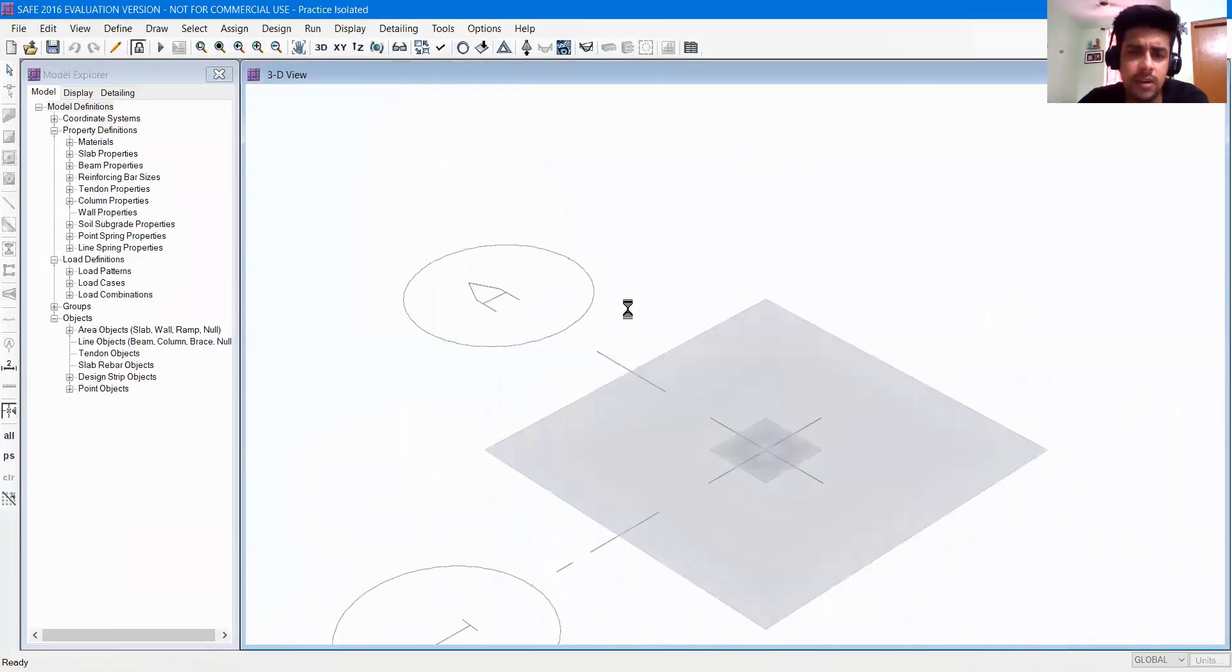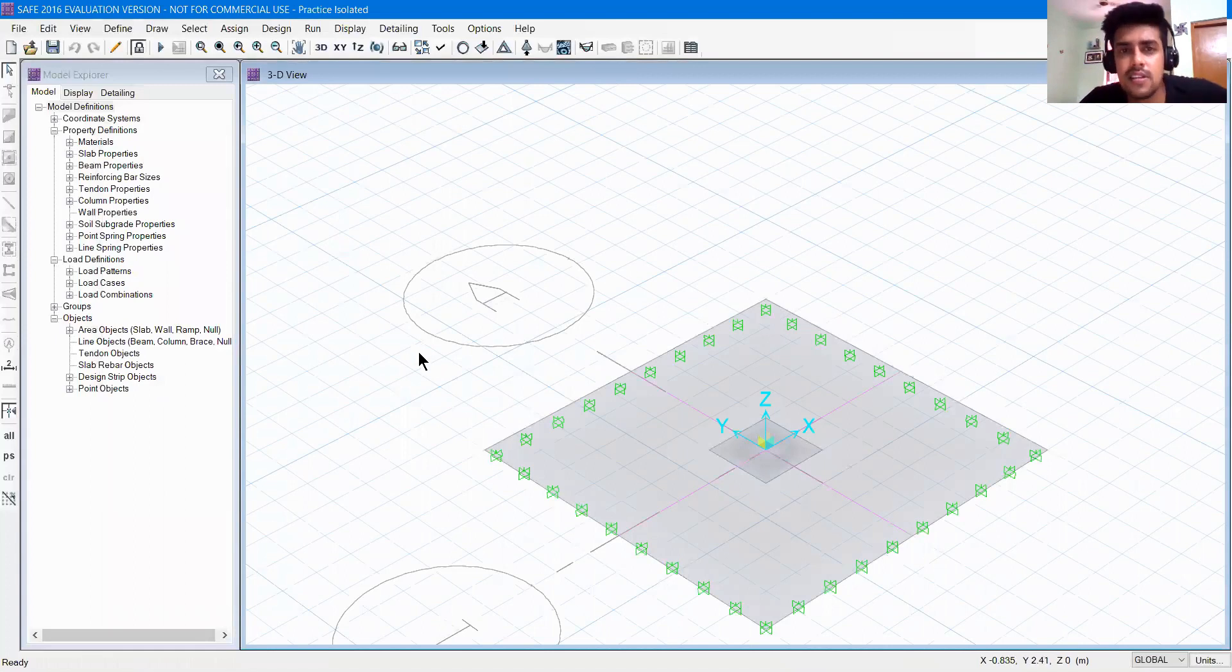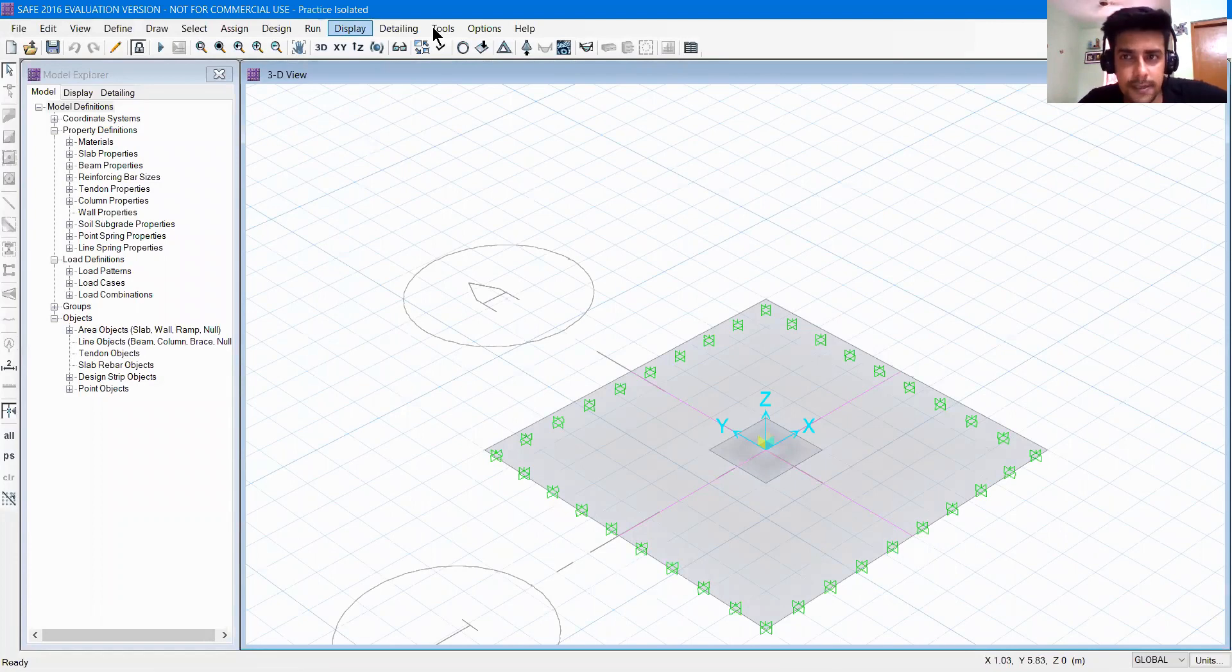So you can see the analysis results. So this was all about analysis. Next we will start design.